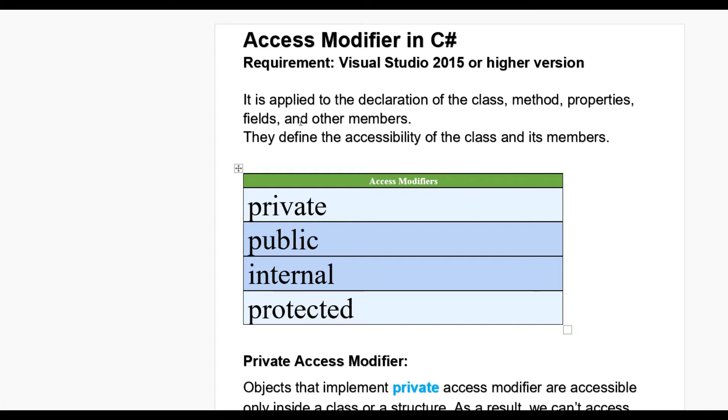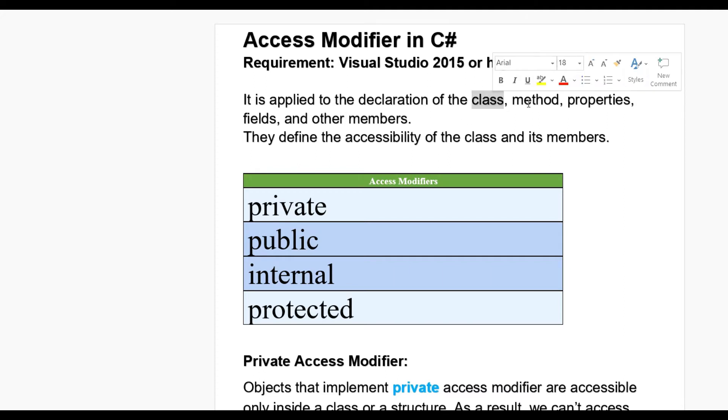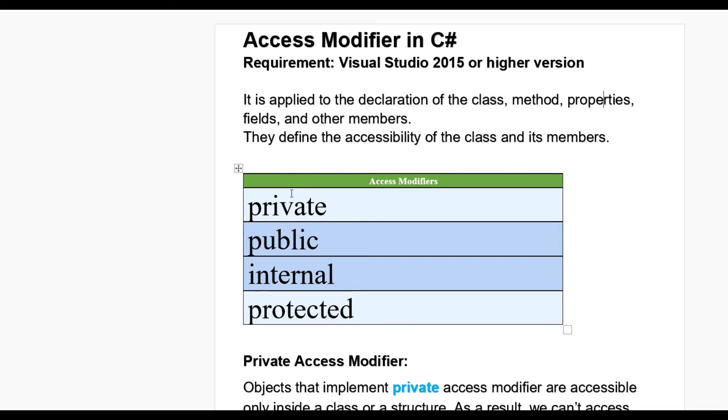Access modifier, it is applied to the declaration of the class, methods and properties, fields and other members. They define the accessibility of the class and its members.